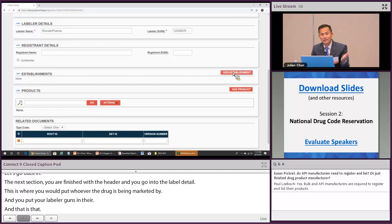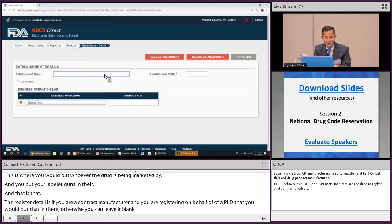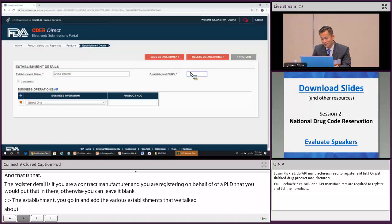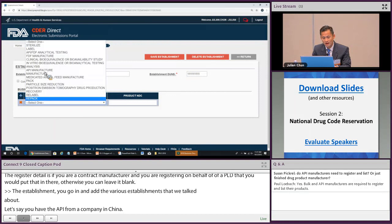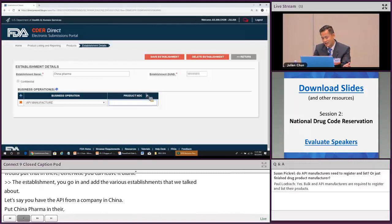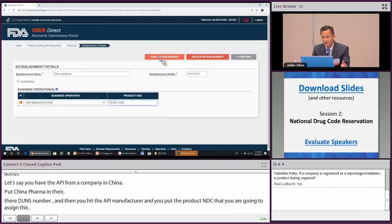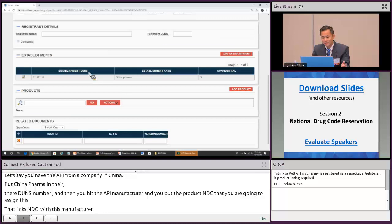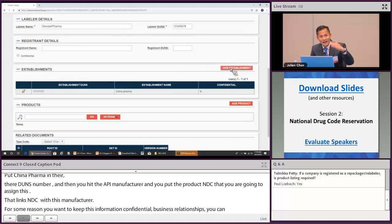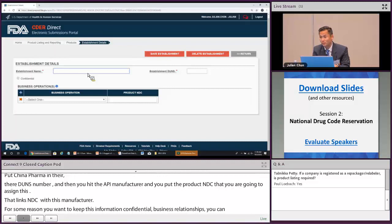In the establishment section, add the various establishments associated with the drug product. For example, say you got the API from a company in China — put China Pharma, their DUNS number, and select API manufacturer. Then assign the product NDC to link it with this manufacturer. If you want to keep the business relationship confidential, you can mark it confidential. Save that establishment, and China Pharma will now appear within your establishment list.